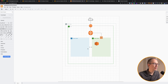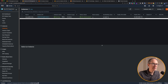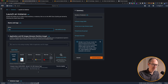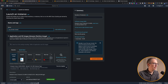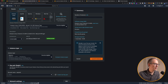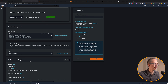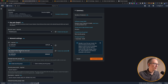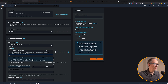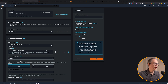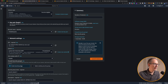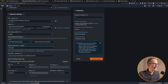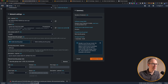Now let's launch an EC2 instance into our private subnet and learn about NAT gateways. Go to EC2 instances and launch instances. Call this one 'my private instance', choose Amazon Linux, T2 micro, and your key pair. For network settings, choose my VPC and this time the private subnet. We don't need a public IP because it's private. Create a new security group called 'SG private' — it has an SSH rule which is fine since it's not open to the internet. Launch the instance.